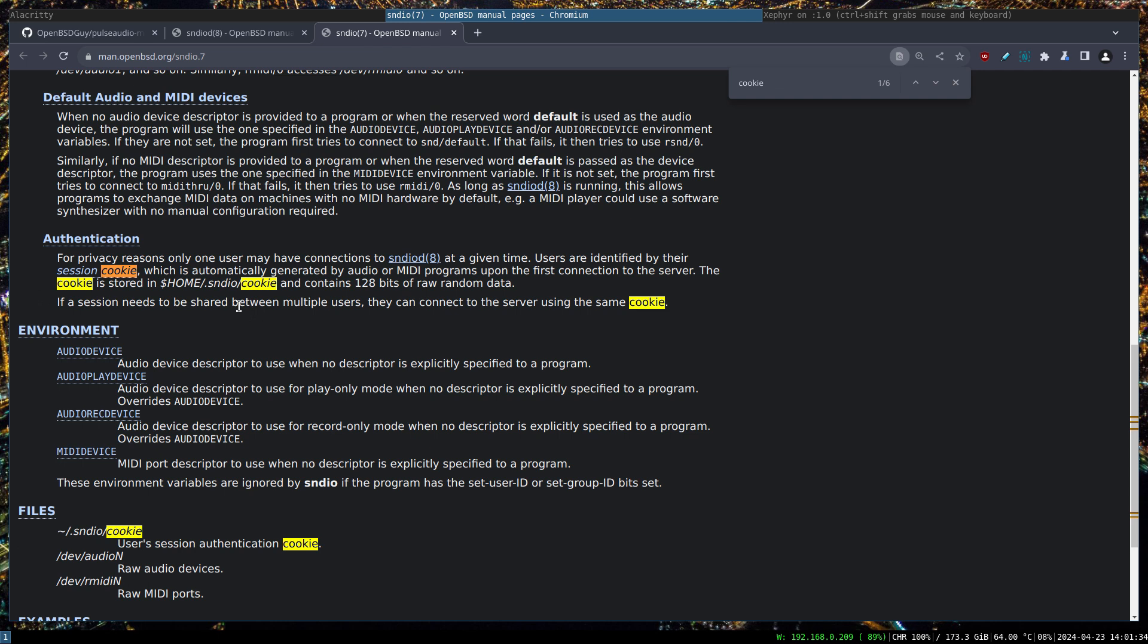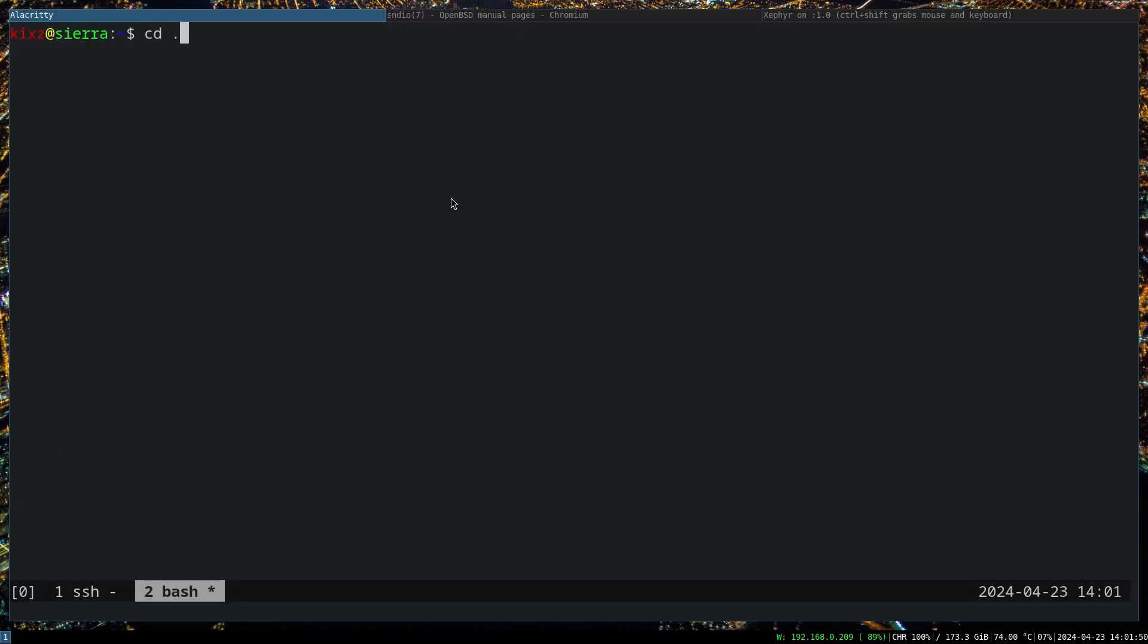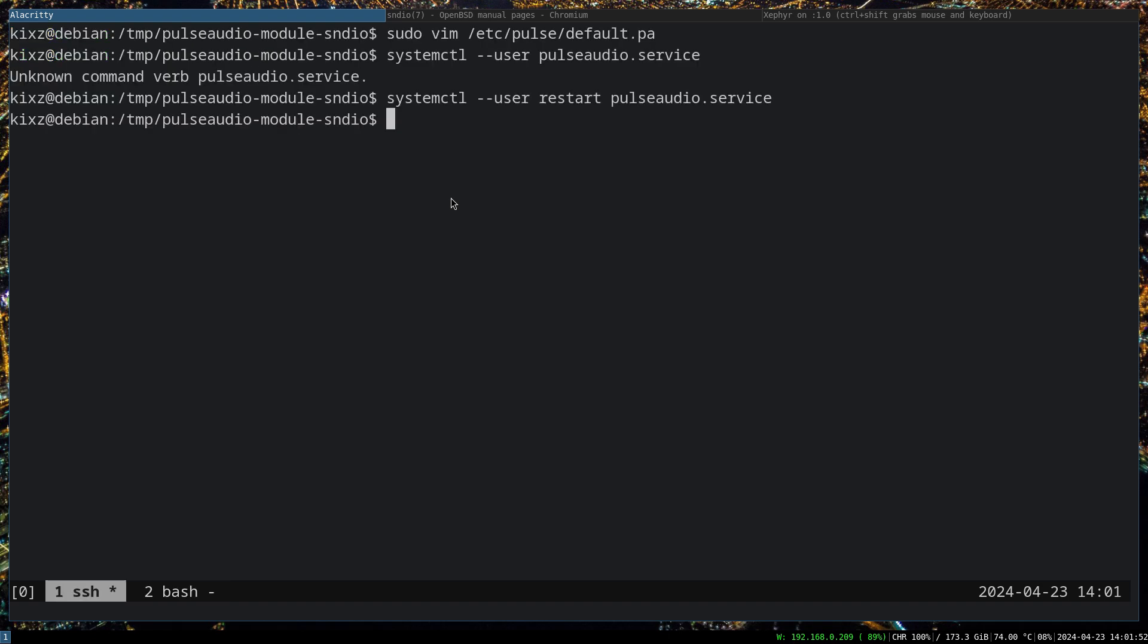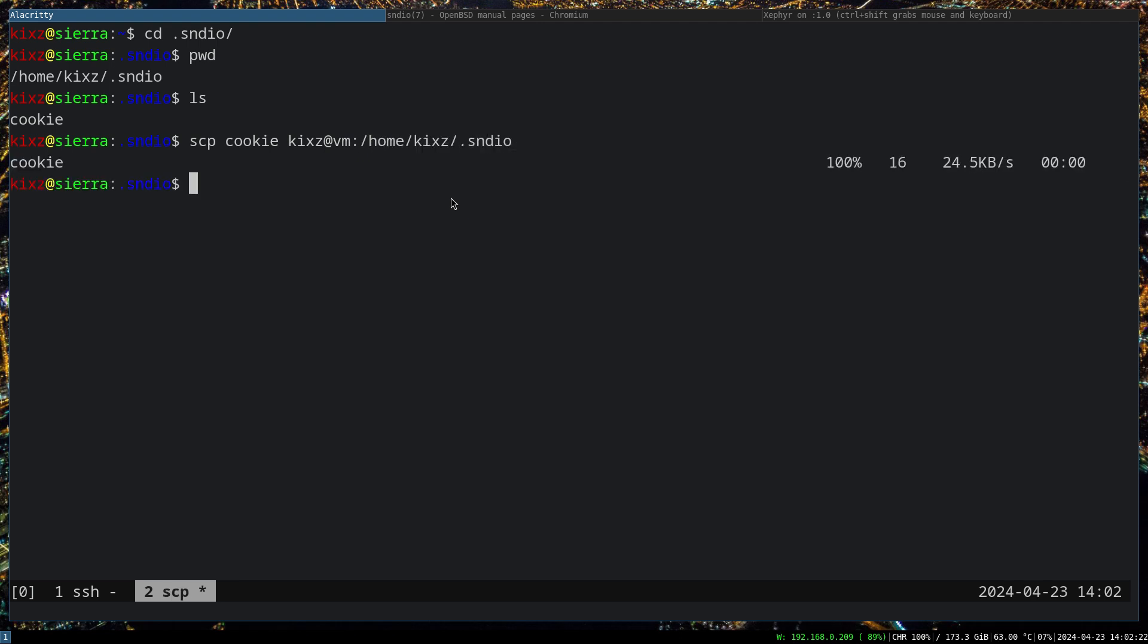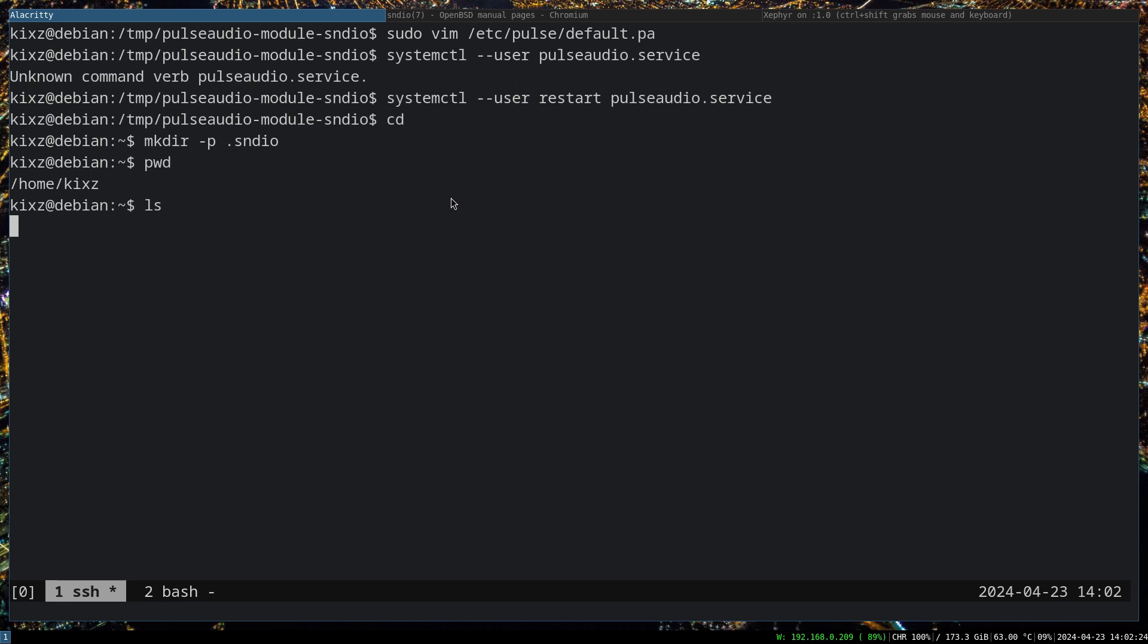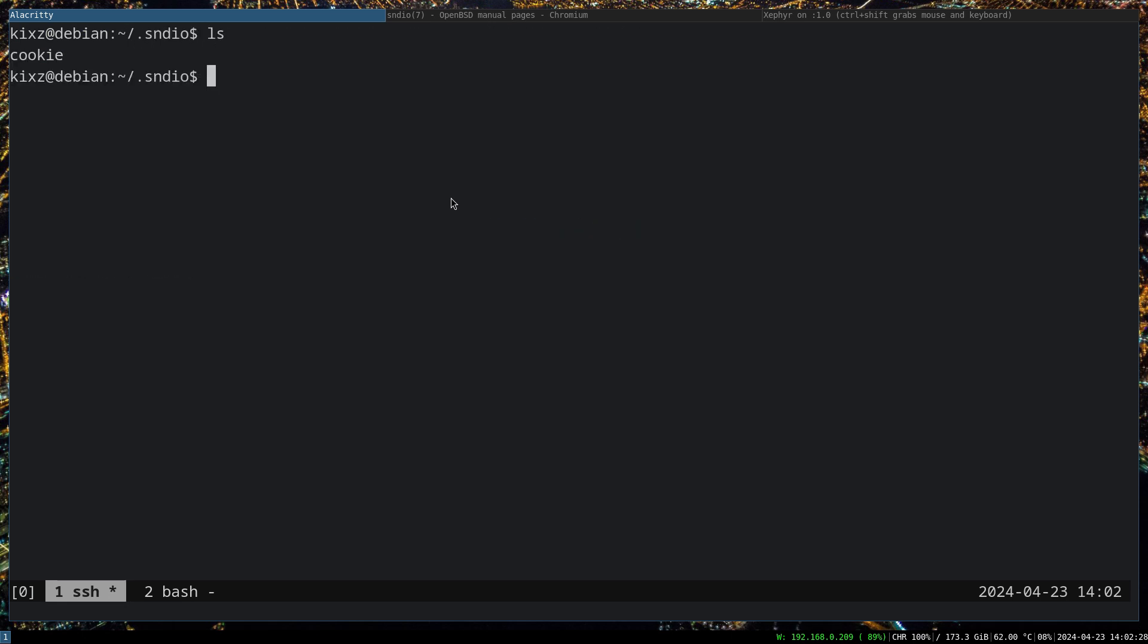If a session needs to be shared between multiple users, they can connect to the server using the same cookie. The host machine will be seen as one user, and the VMM as a separate user. If you don't do that, you can only use your sndio with one of those things at a time. We go to the sndio directory, then on the guest machine: mkdir -p .sndio. This is under your user. On the OpenBSD machine: scp cookie, and it copied the cookie here. So if you go to .sndio, we have it. Now our setup is complete.